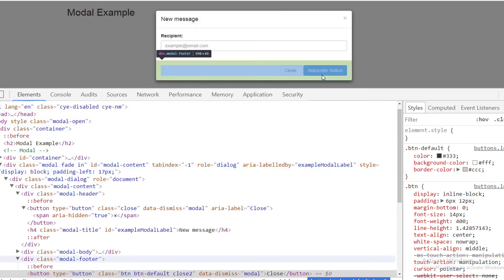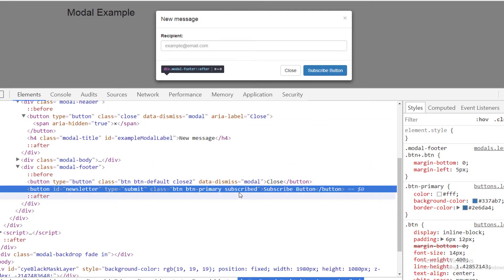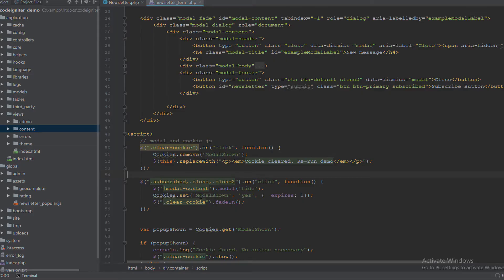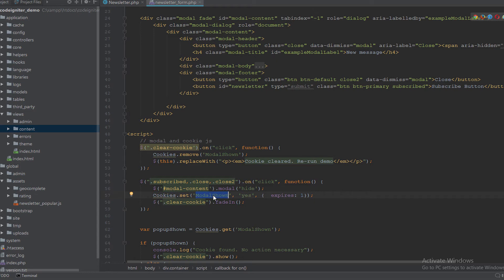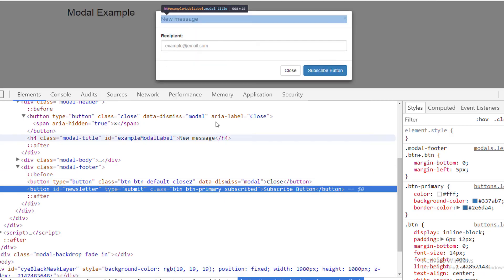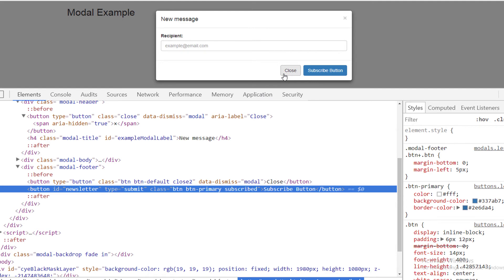There are three buttons: the first with class close, the second with class close, and the third with class subscribe. If you click on any one of those three buttons, the modal will hide, the cookie will be set with the name modal_shown, and the clear cookie button will fade.